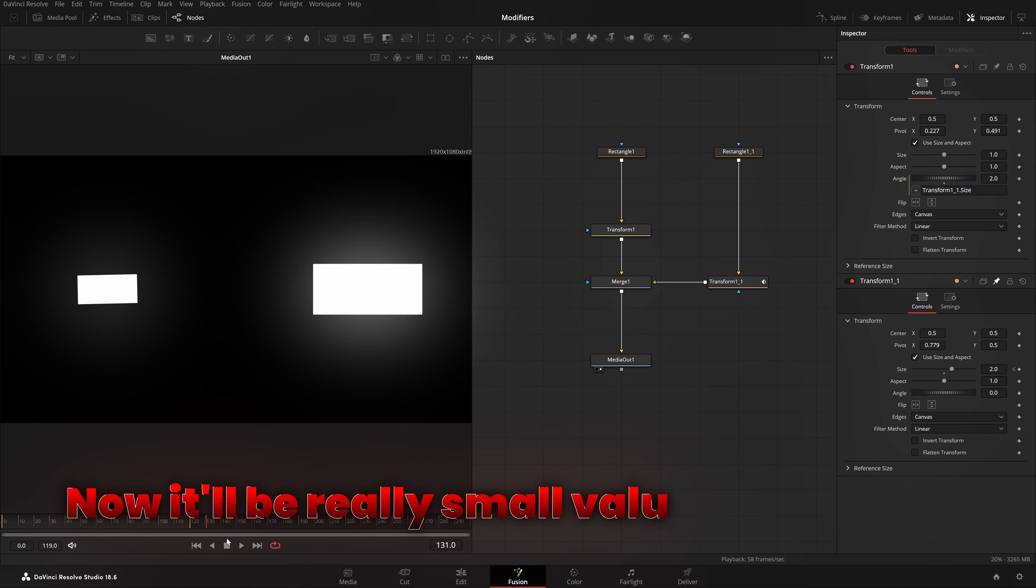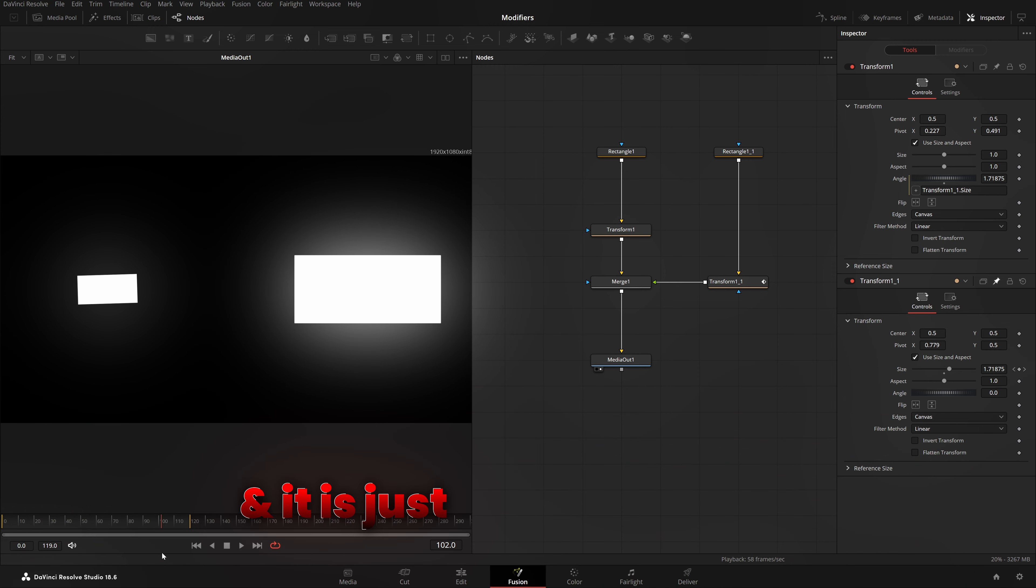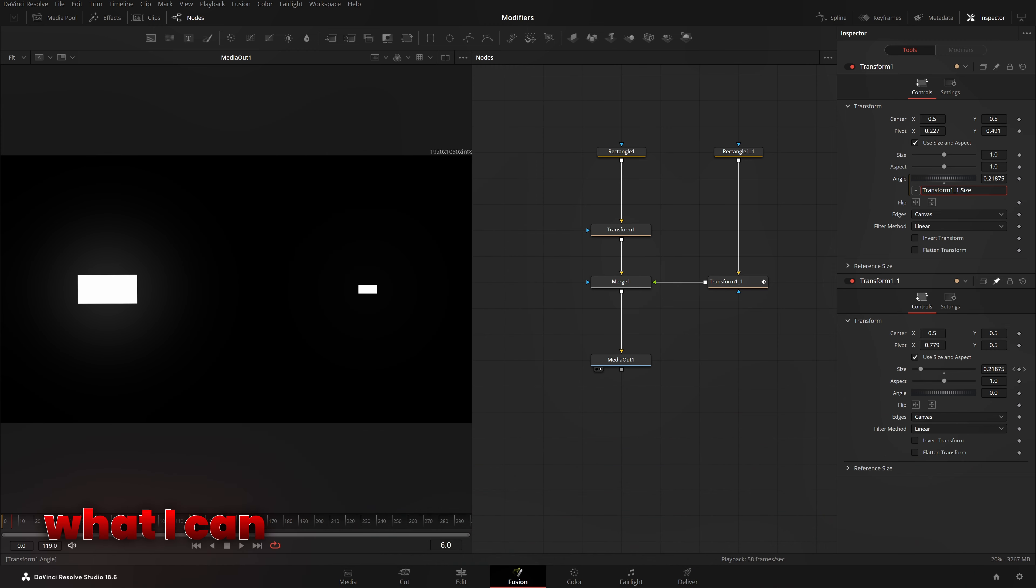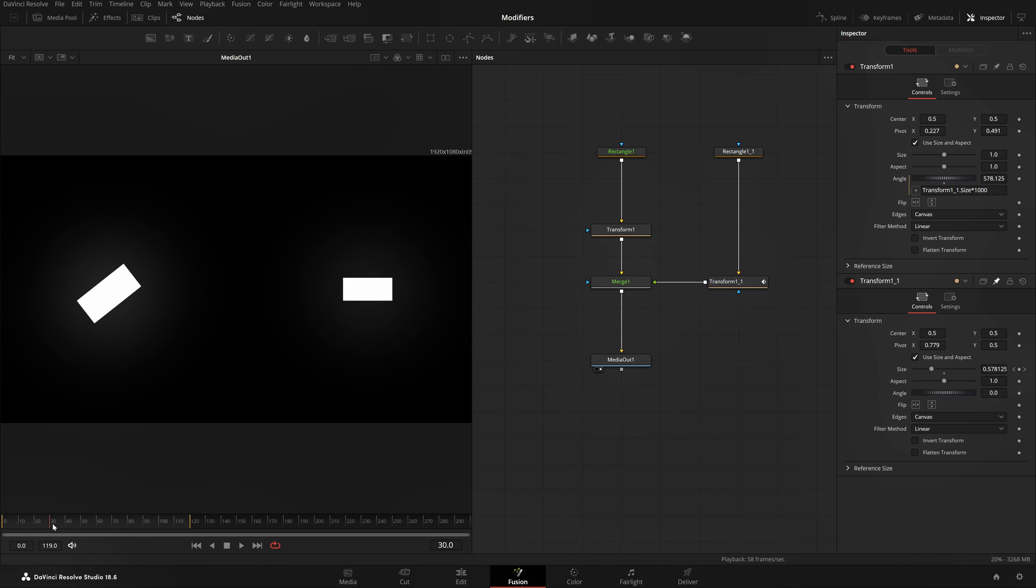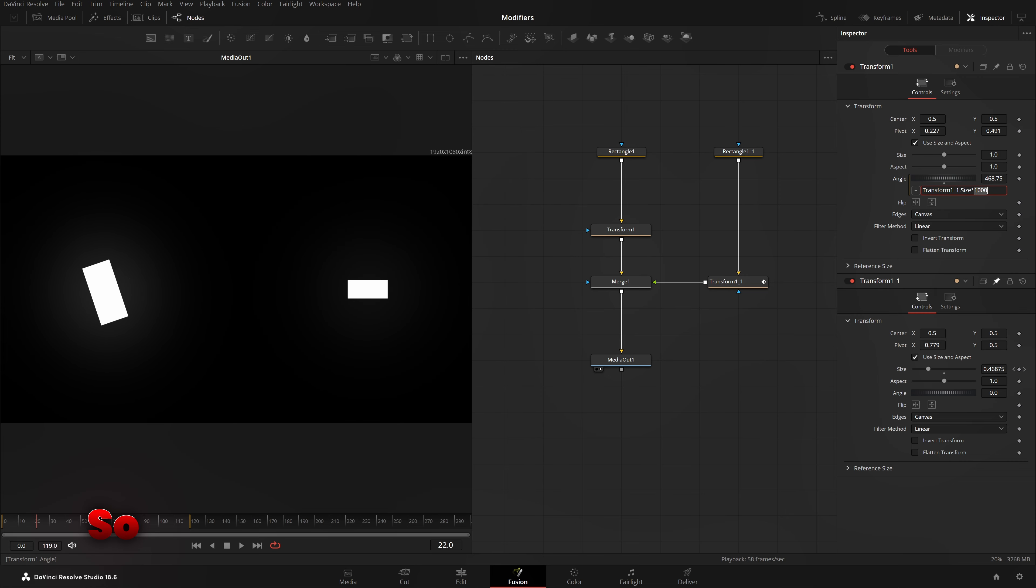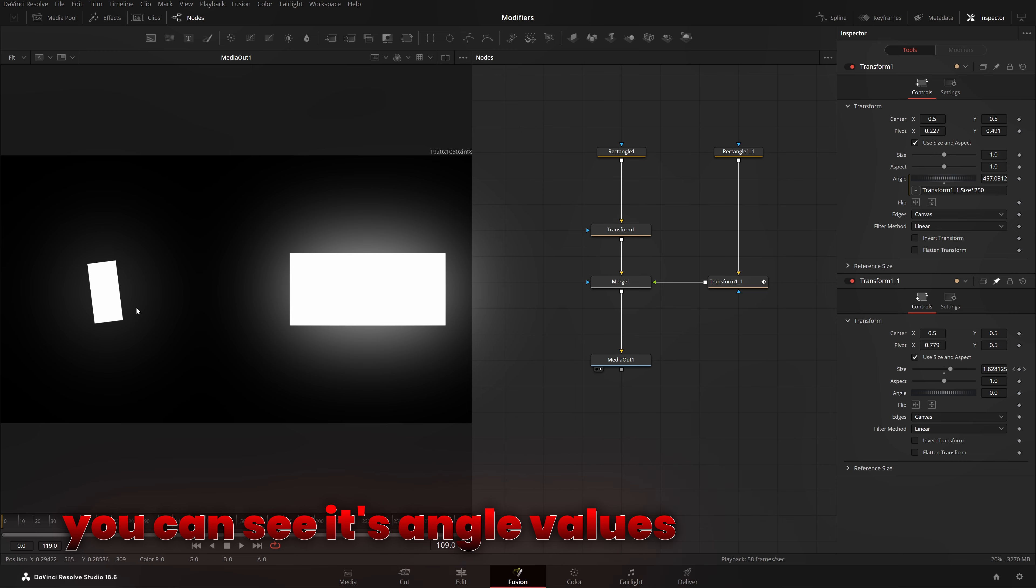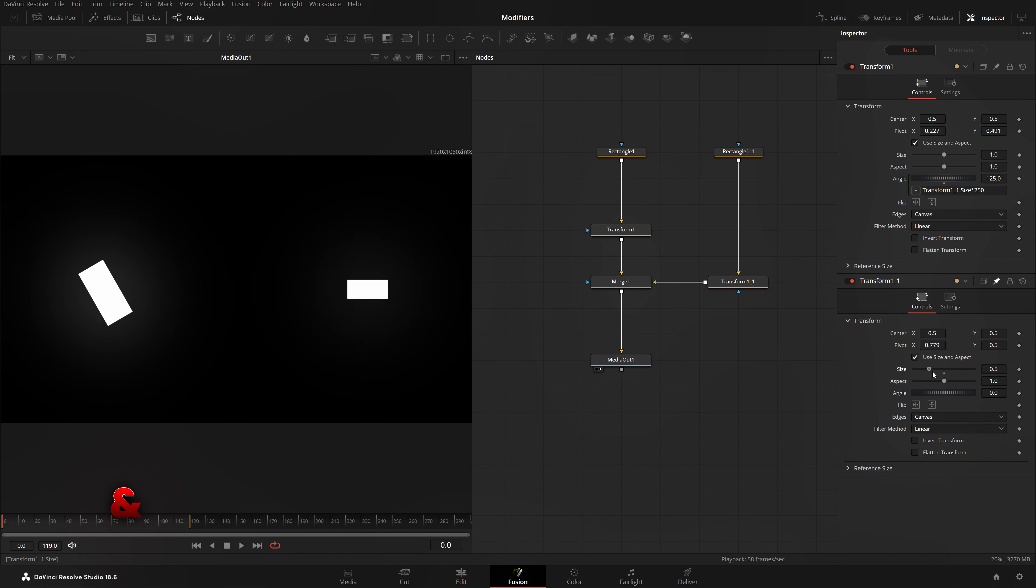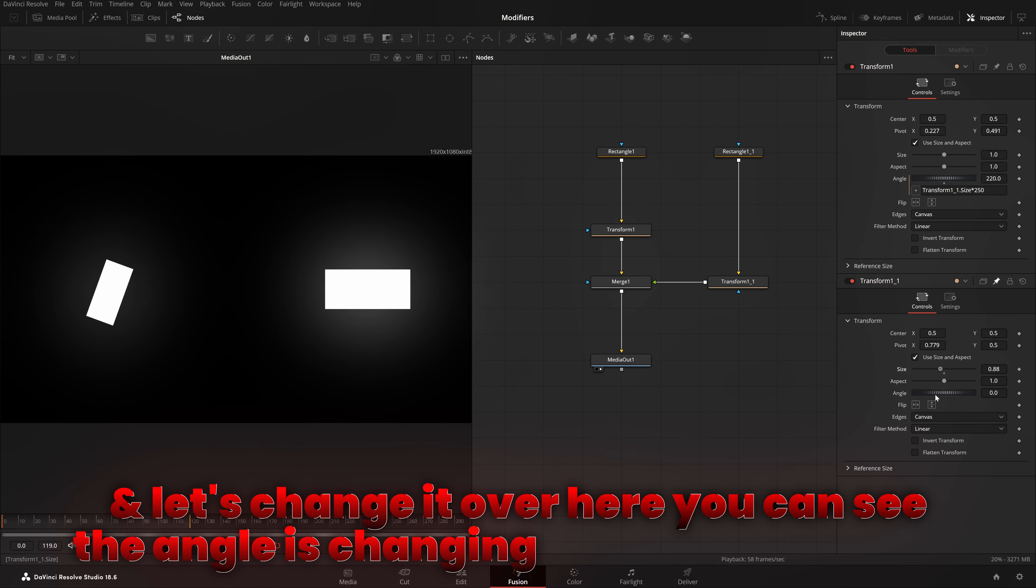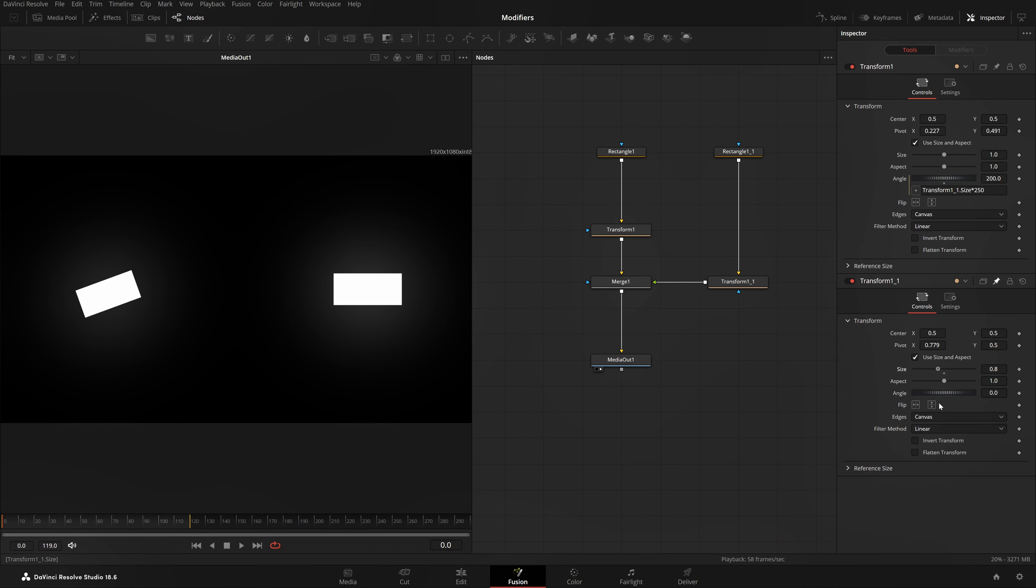Now, it will be really small value because I'm increasing the size value and it is just copying it as it is. It will be very, very small. What I can do is, I can come here and multiply it. So, some crazy number like maybe 100 or 1,000 will do the work. And now, if you will play, you can see something is happening. So, instead of 1,000, let me just choose 250. Now, if I'll play from the beginning, you can see its angle values are changing. Now, if I don't do an animation, if I just remove the keyframes and just change it over here, you can see the angle is changing as the size is increasing or decreasing.